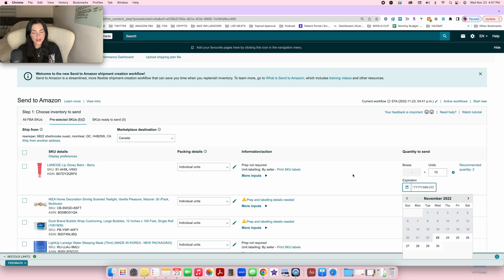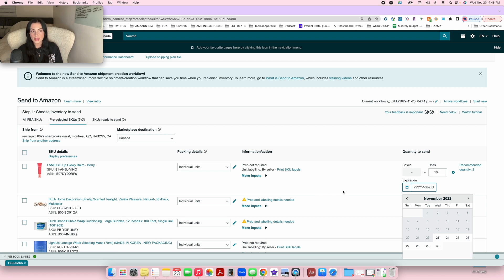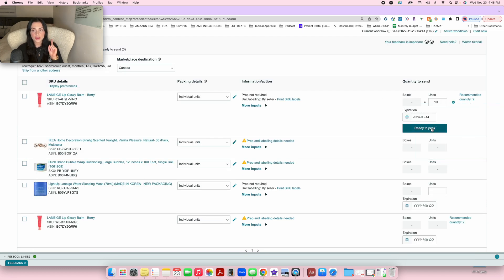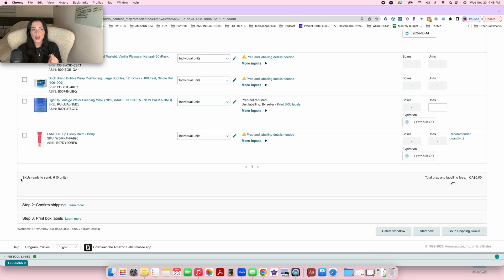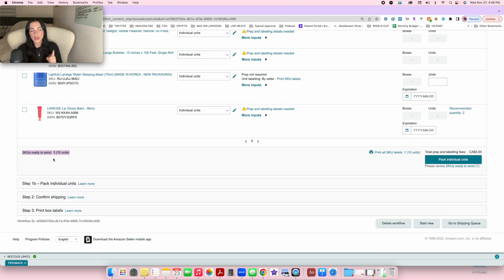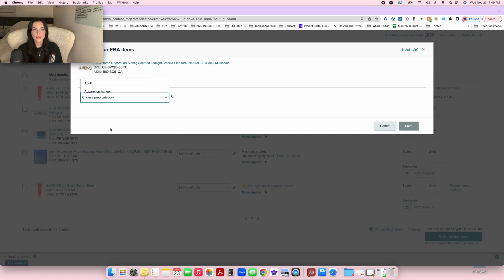If the product doesn't have an expiration date — and there's plenty of pet food that doesn't — you can Google the company, see how long their products last, and make up a suited expiration date. For example, I used to sell dog treats and Googled that they last about one year, so I put one year from today's date. Once you've filled out all the details, press 'Ready to Pack' and it will show SKUs ready to send — one product, 10 units so far.